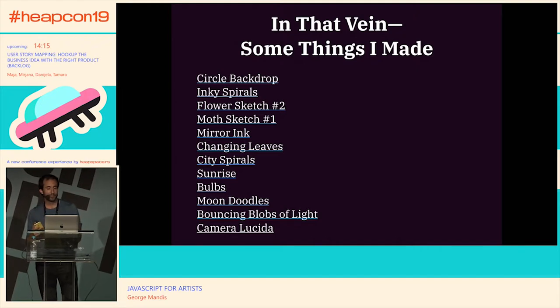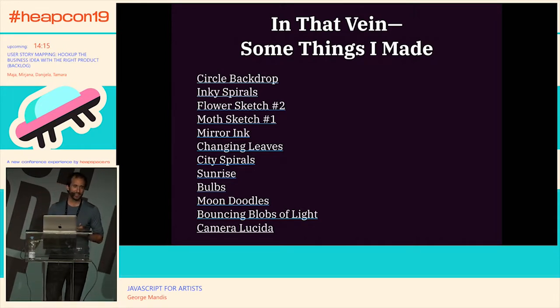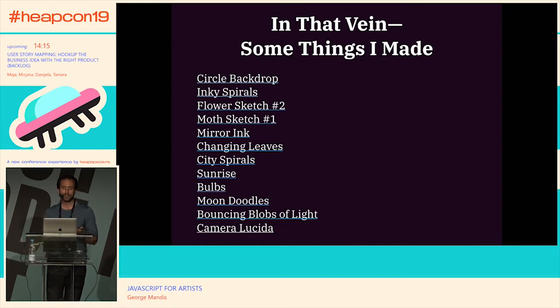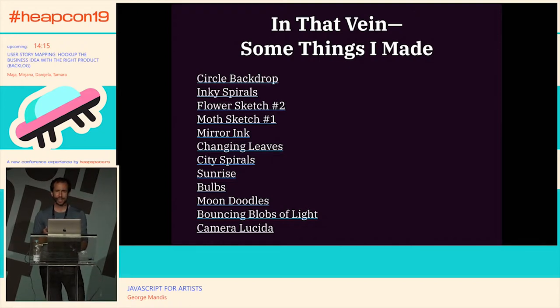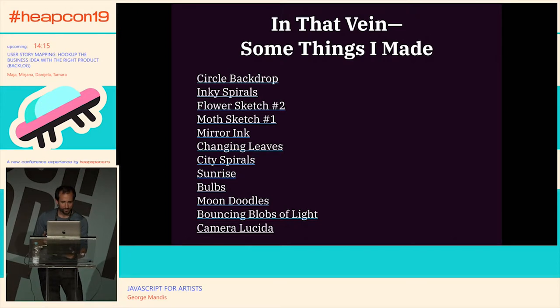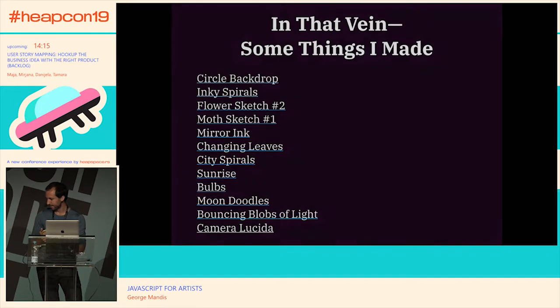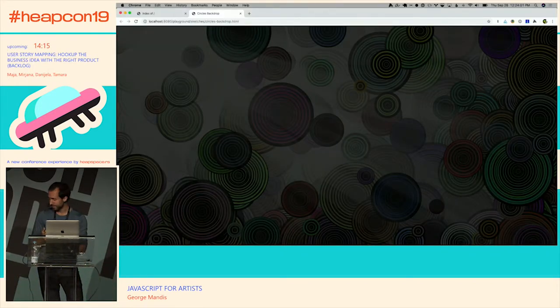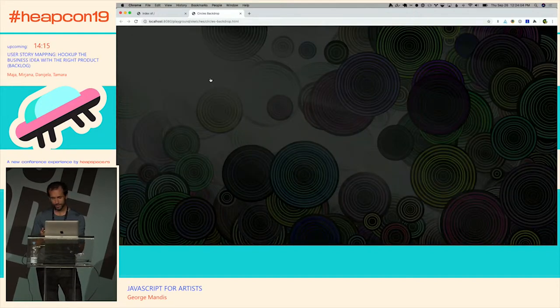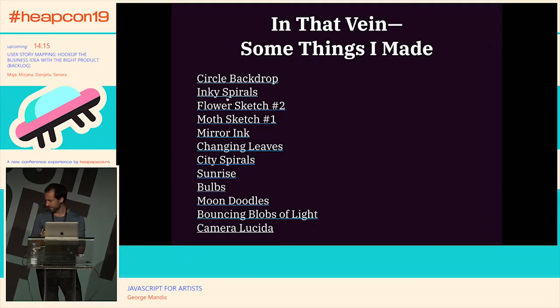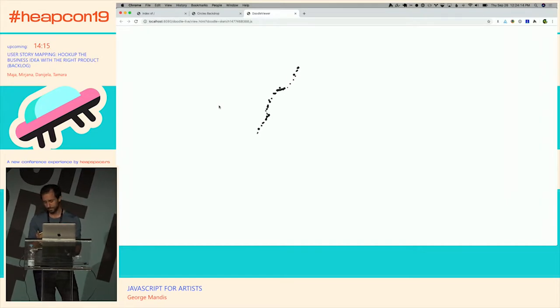I'd like to share a couple of things I've made that fit this mold — very simple things, but these are what I do to get going in the morning. Some people have crosswords to get their brain started; I like to sit down and make little visualizations and games that I find interesting.